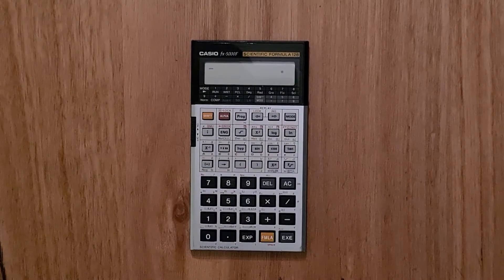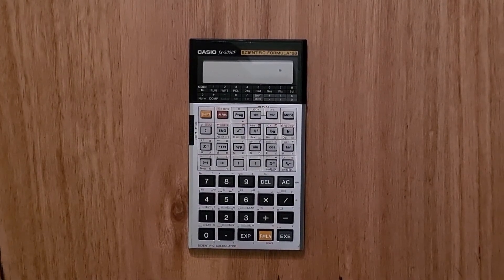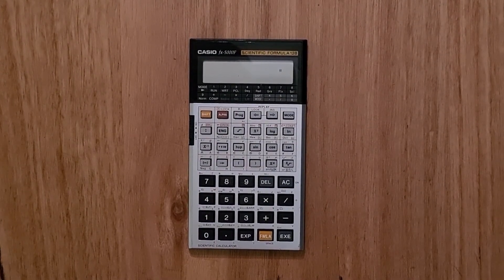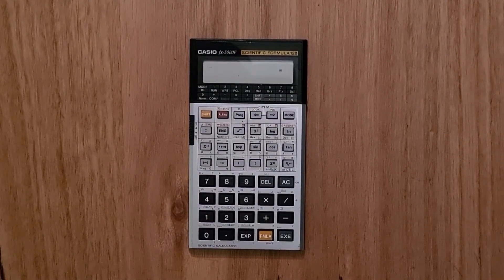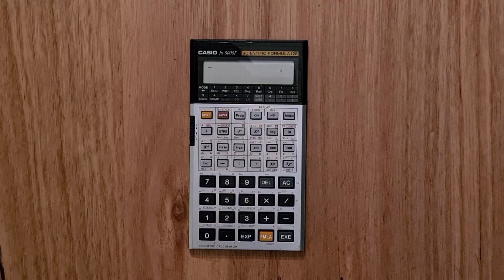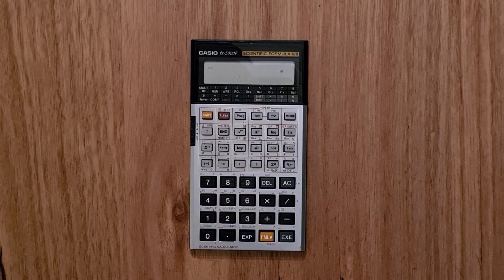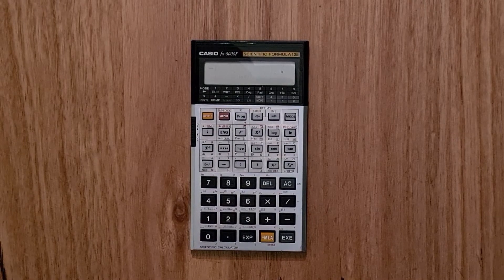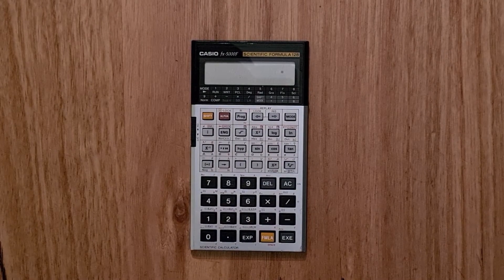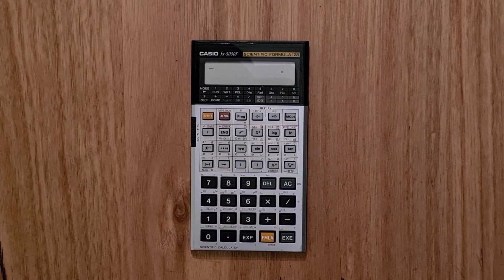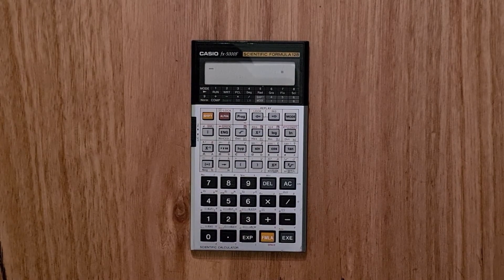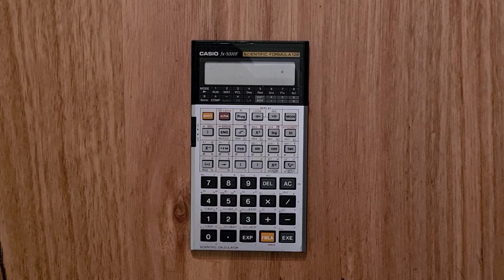And the 5000F also lets you define your own formulas. And so to do this, you need to use the alpha, alpha Greek and constant shift keys in order to enter variables and physical constants.